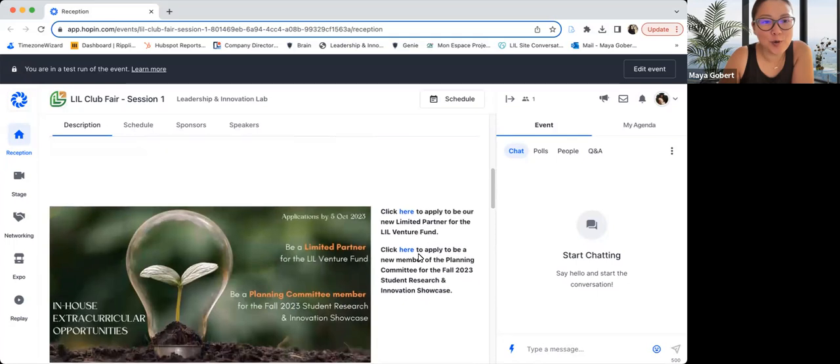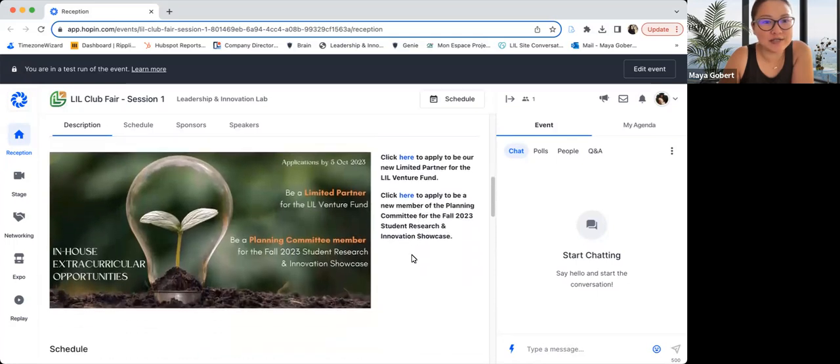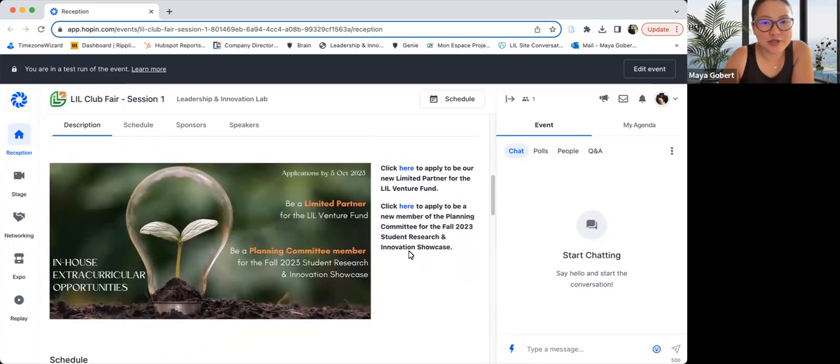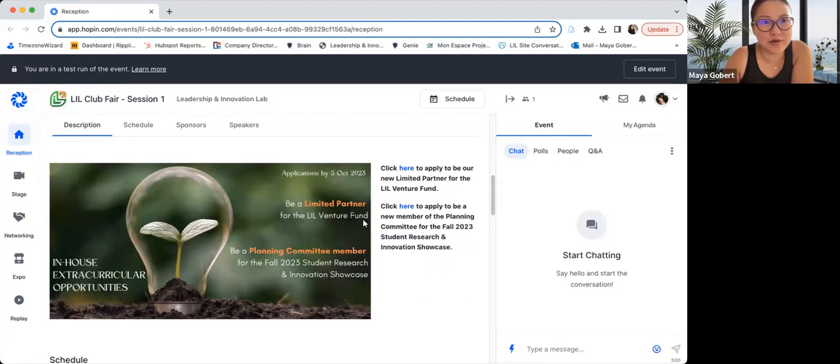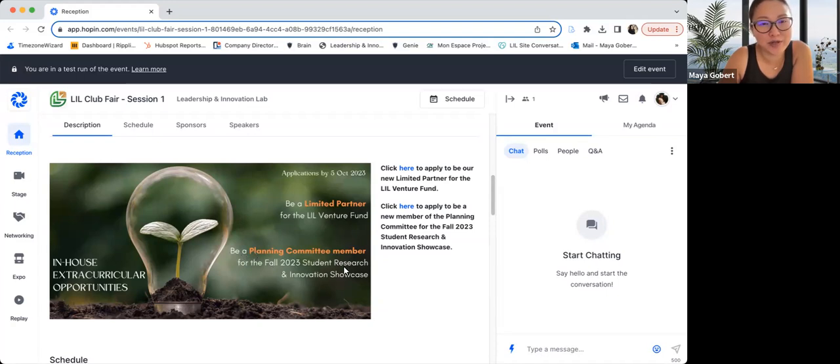We are also opening calls for our in-house extracurricular opportunities. There are two. You can apply to be a limited partner for our little venture fund for a period of six months, or you can apply to be a planning committee member for the fall student research and innovation showcase. There is no reason why you can't apply to both.